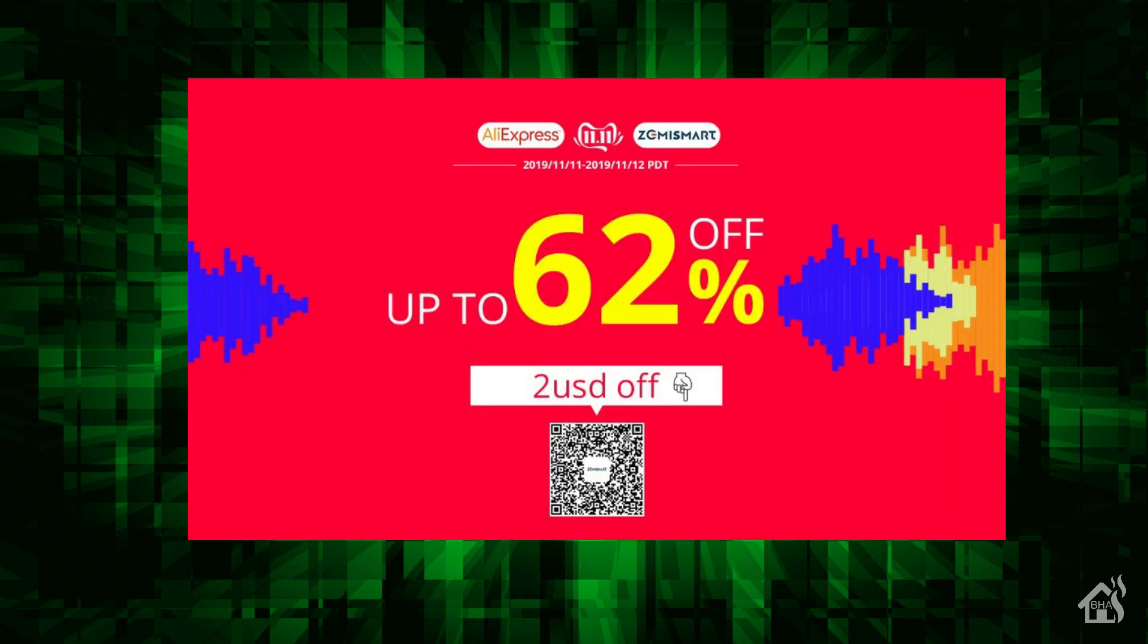One thing I want to throw out there at the start of this video, it doesn't really have anything to do with fully kiosk, but I promised the guys over at Zemi Smart that I would do this. Today they're having this huge sale at Ally Express on all Zemi Smart products. I think everything's up to like 62% off or something, so there's a coupon for that. You can pause the video, scan that QR code if you want to take advantage of their sale.